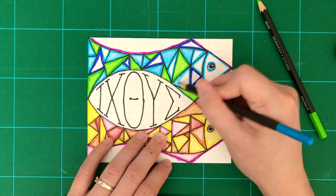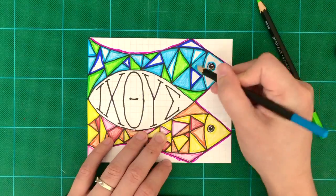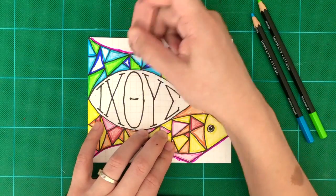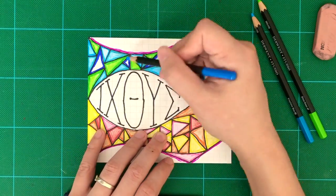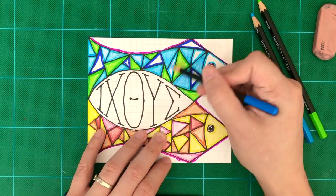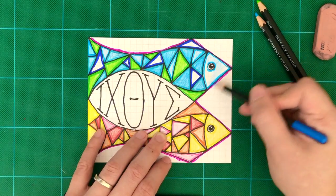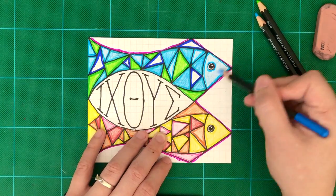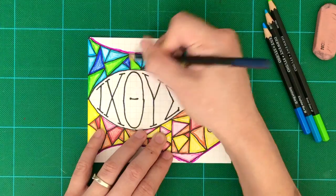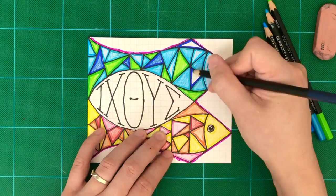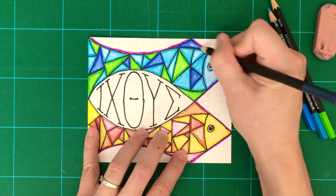So this symbol reminds us that Jesus Christ, Son of God, is our Savior.